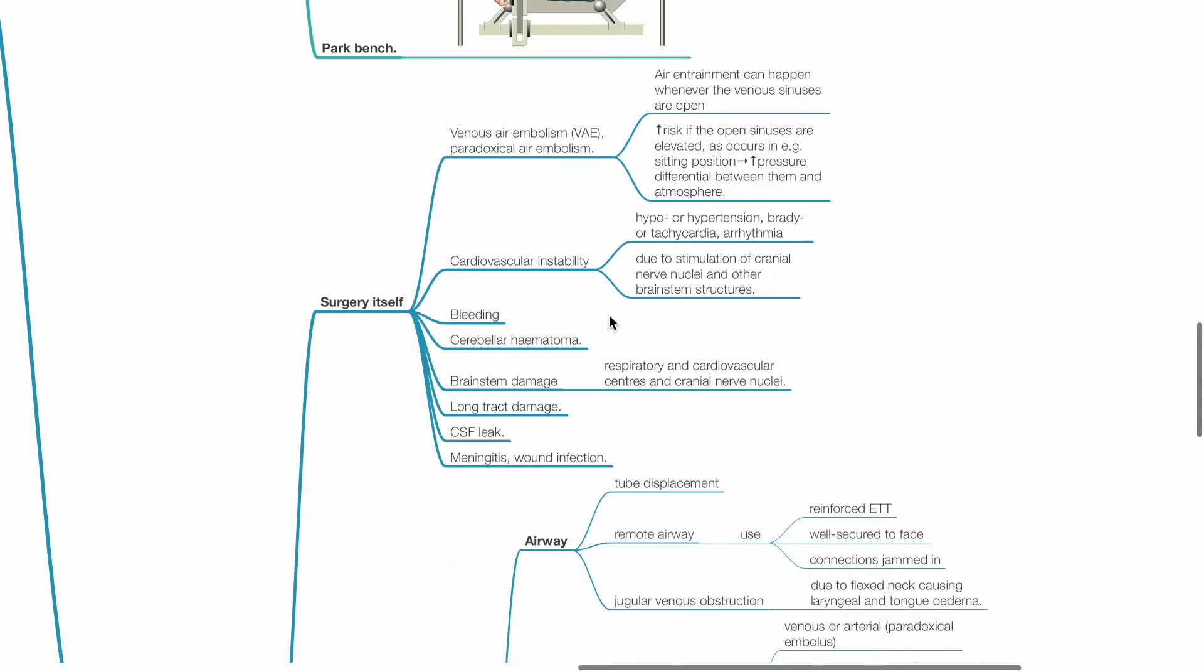Problems associated with the surgery include venous air embolism and paradoxical air embolism. Air entrainment can happen whenever the venous sinuses are open. There is increased risk of VAE if open sinuses are elevated, as occurs in sitting position, due to increased pressure differential between them and the atmosphere.